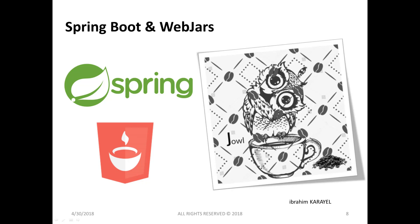Why do we use WebJars? Because it's difficult to manage client-side dependencies and maintain the code. By using WebJars, we can explicitly and easily manage the client-side dependencies.